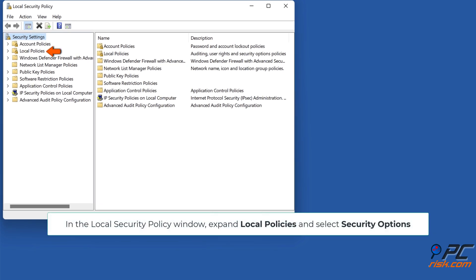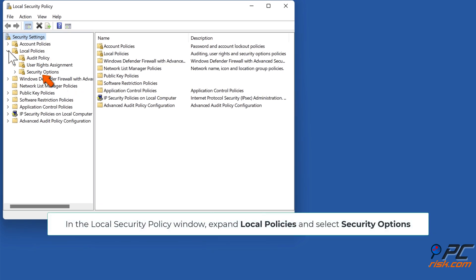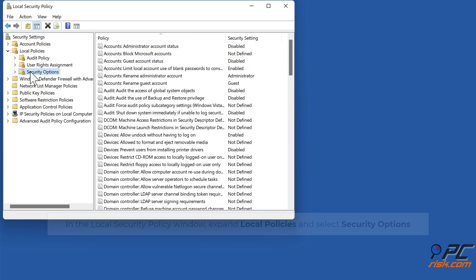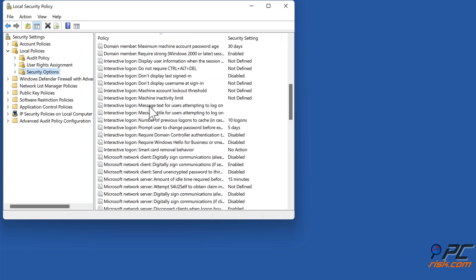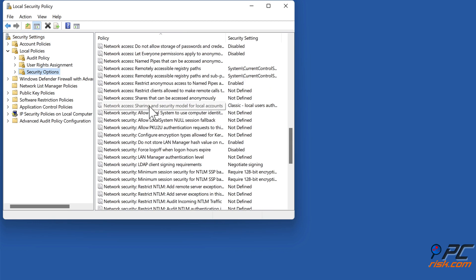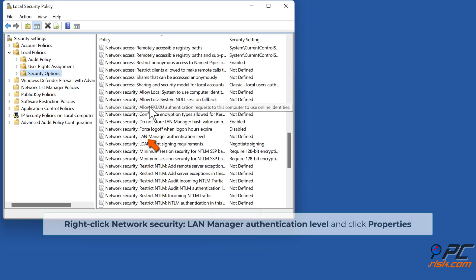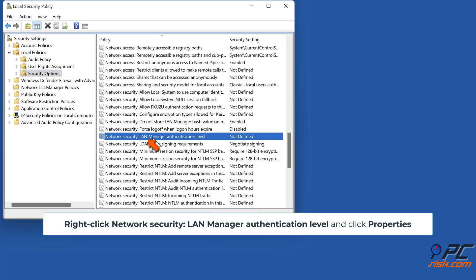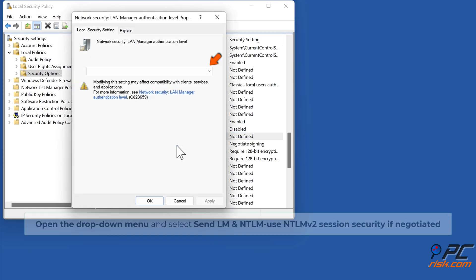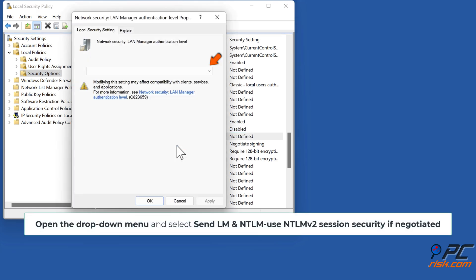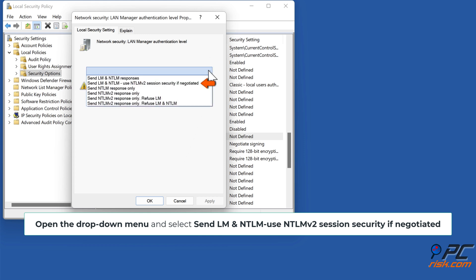In the Local Security Policy window, expand 'Local Policies' and select 'Security Options'. Right-click 'Network security: LAN Manager authentication level' and click 'Properties'. Open the drop-down menu and select 'NLM and NTLM – use NTLMv2 session security if negotiated'.